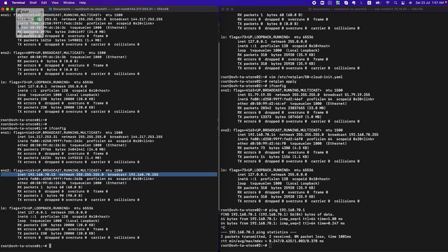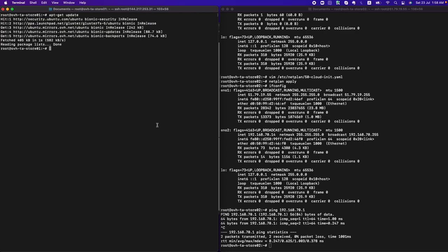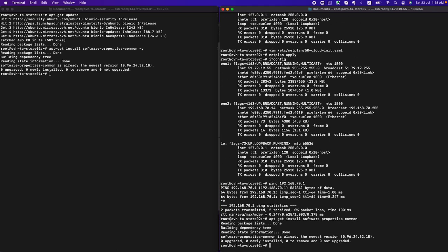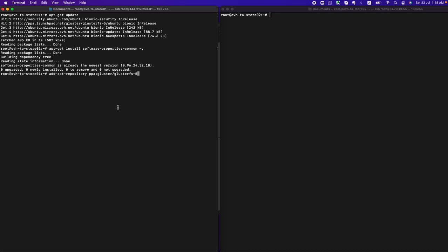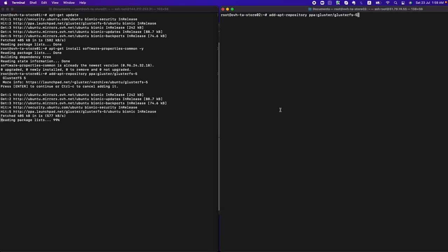Let's begin the setup. First, we need to update the binaries on both servers. After updating the apt metadata, we need to install the common packages required by Ubuntu. Since I'm using the latest version of Ubuntu, most packages are pre-installed. The next step is to add the GlusterFS repository — I'll paste the commands here to save time.